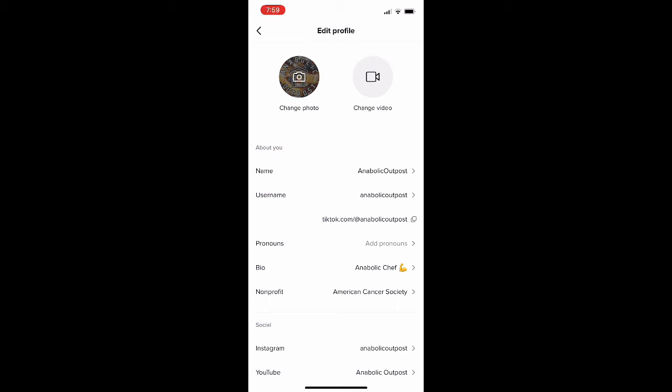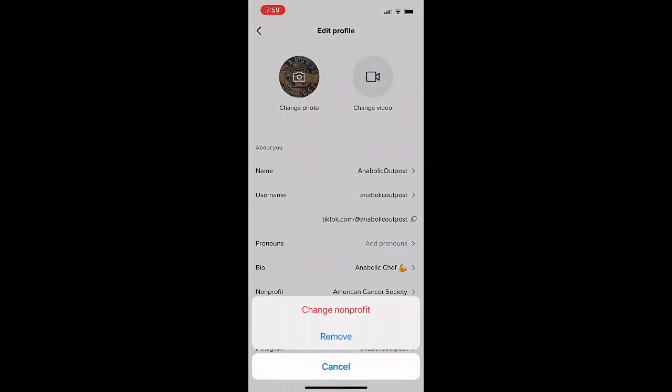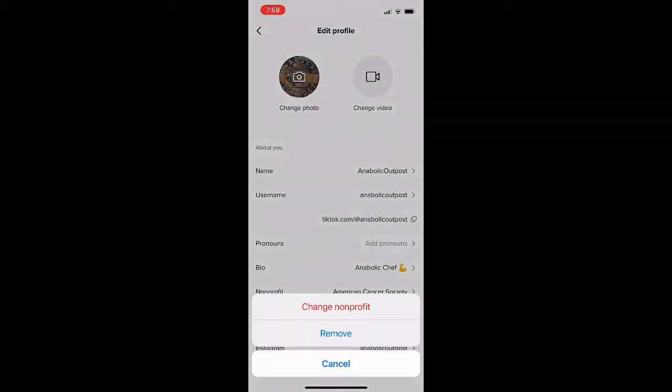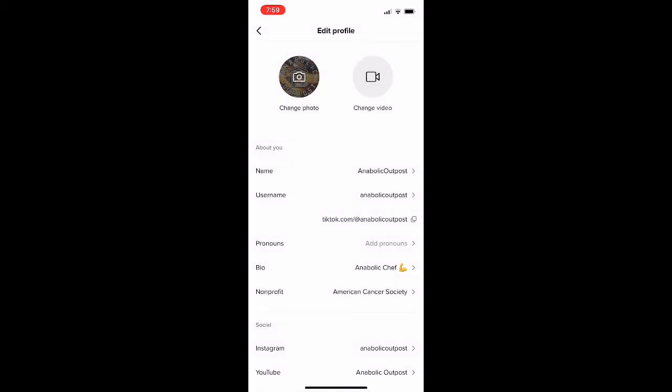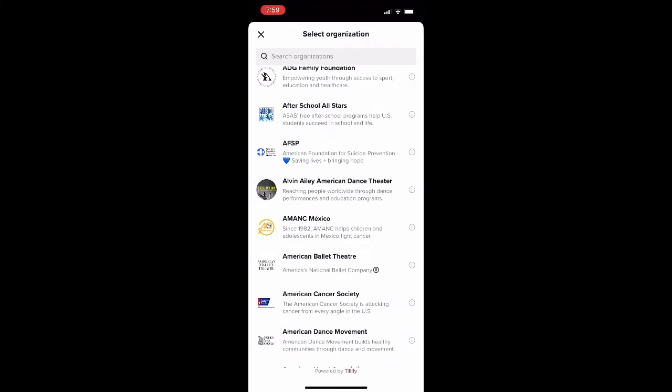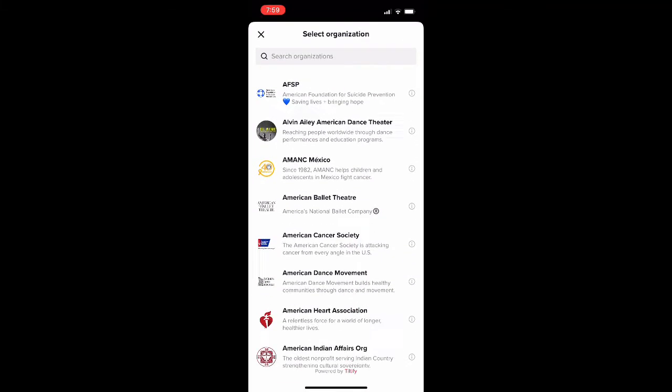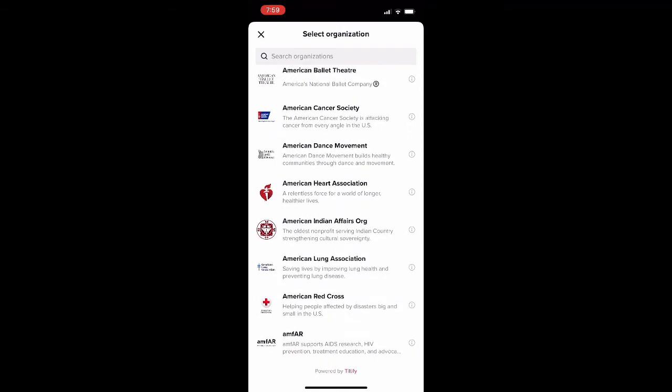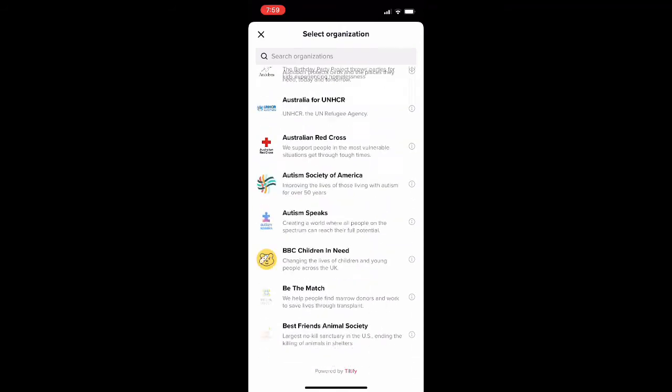You could already see that I am supporting American Cancer Society under my non-profit. So if I click on that I could either change it or remove it. It'll be a little bit different if you don't already have one on there but you should get the gist of it.